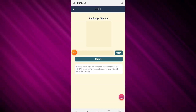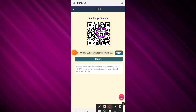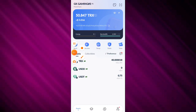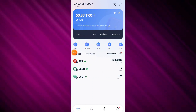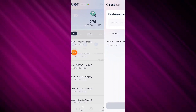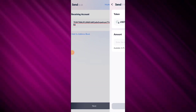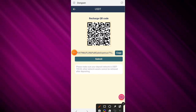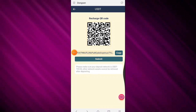To recharge on this platform, you need to click the recharge button. Now copy this address and transfer to this platform five USDT for VIP one.